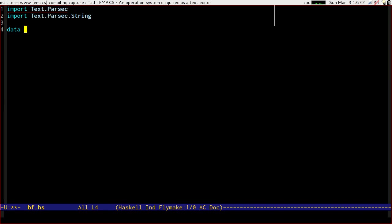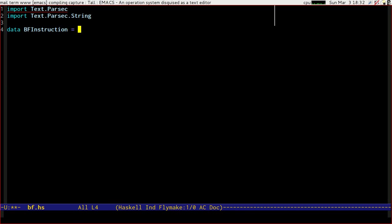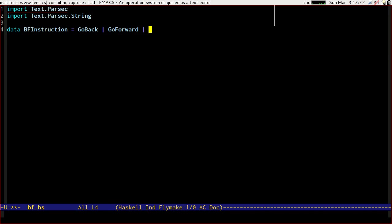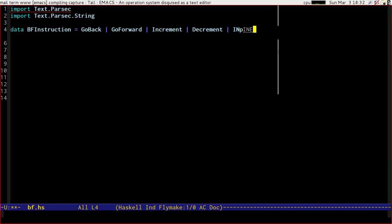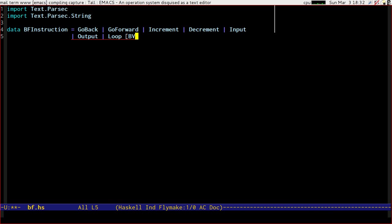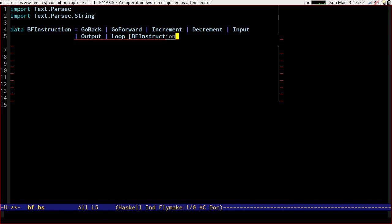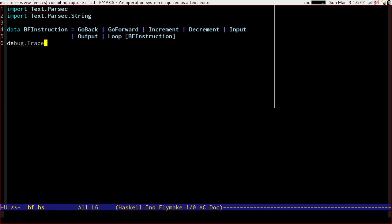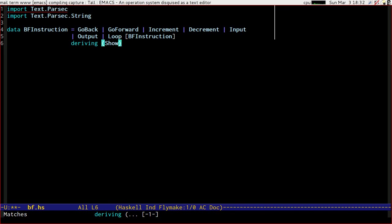We're going to define a data type for a BF instruction which will be either an increment, actually let's say go back, go forward, increment, decrement, input, output. What else can we do? We can loop over a list of instructions, and let's derive show so that we can see what we've done at the end of this.